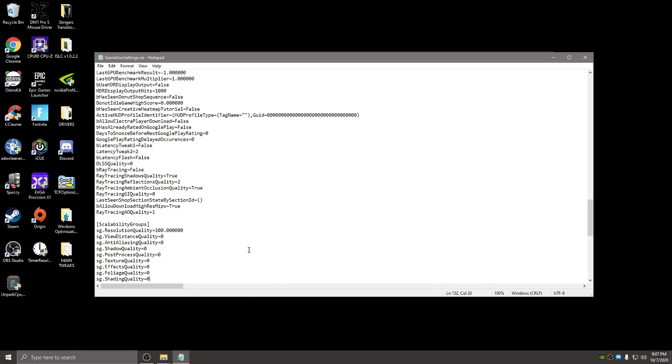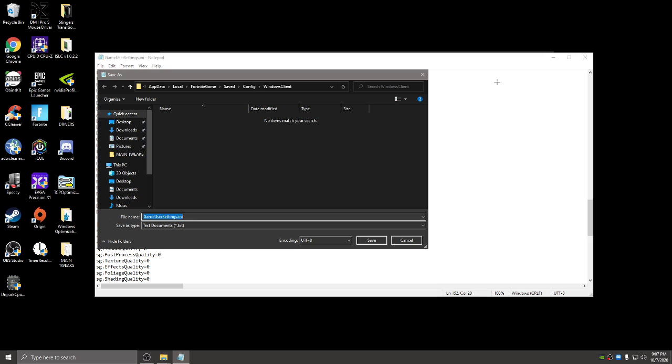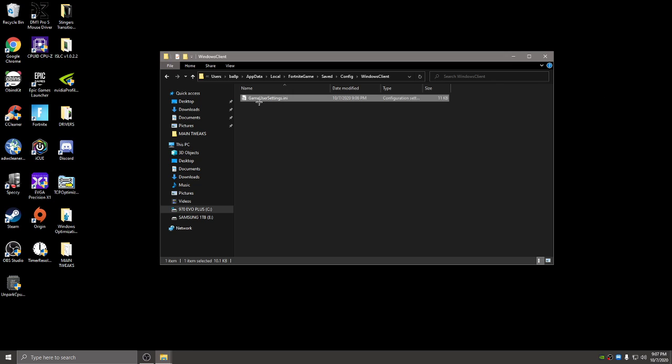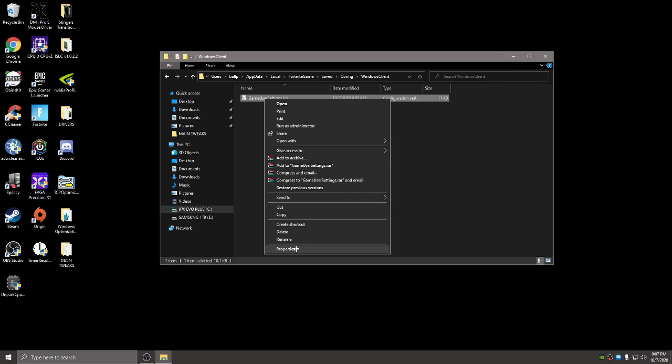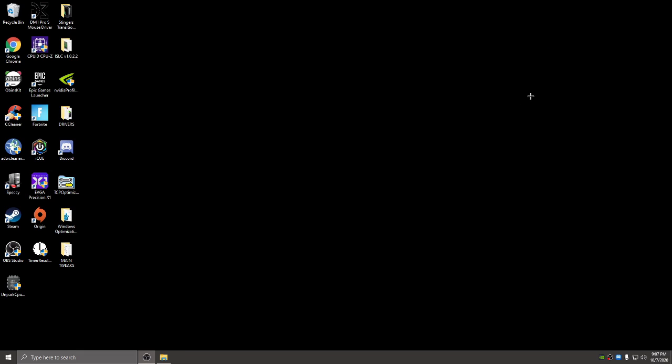But if you didn't delete the file to want to start fresh, then you'll be good. Just make sure you save that. Oh, I already saved it. And then read only. And then press okay.